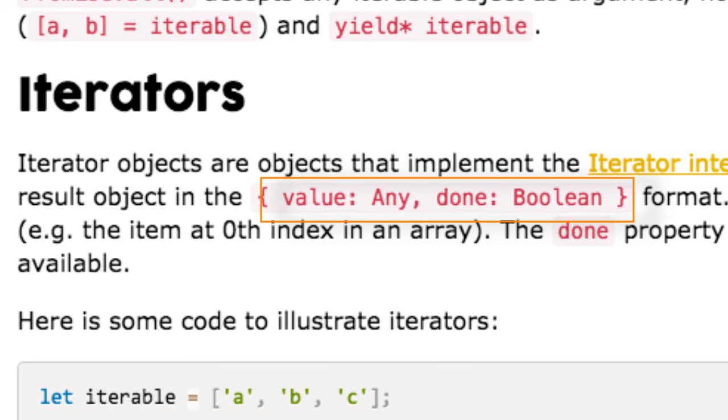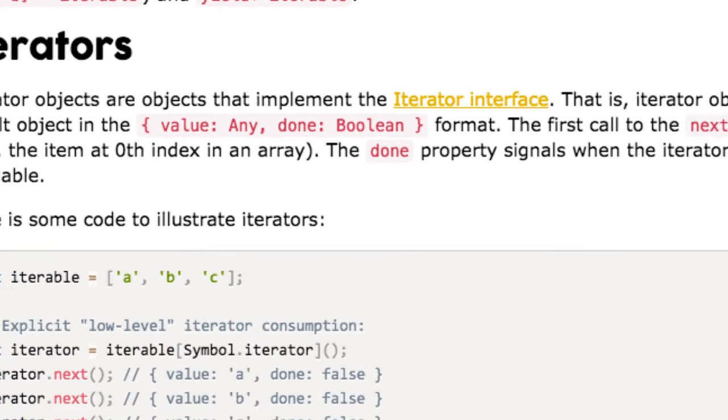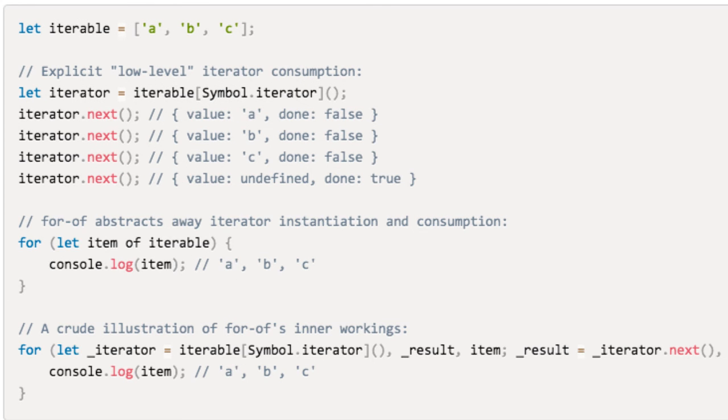The first call to the next method returns the result of the first iteration. The done property signals when the iterator has been exhausted and no more values are available. Here's an example to illustrate iterators.